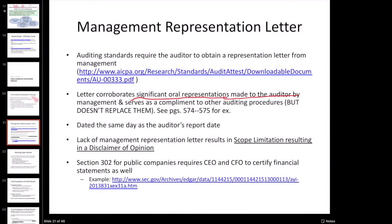Management is actually going to be signing their name to these things. The purpose is really to complement other procedures — it won't replace them. But it's nice, especially for things where we don't have documentary evidence to necessarily support some of them. Ideally, it'll be dated the same day as our report date.